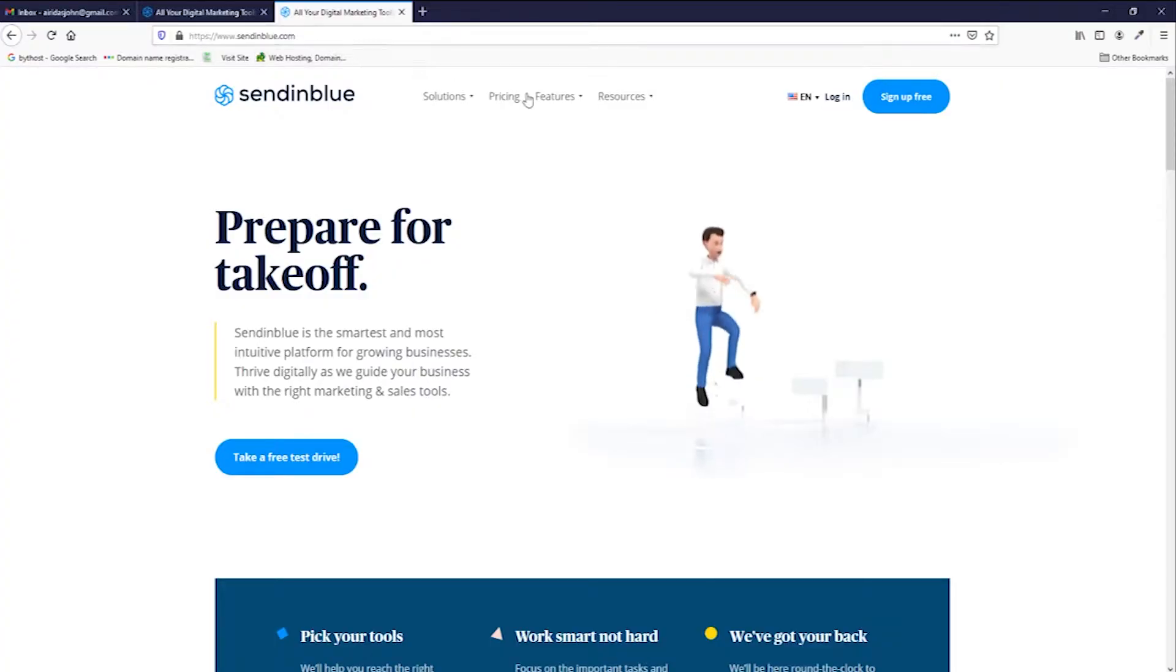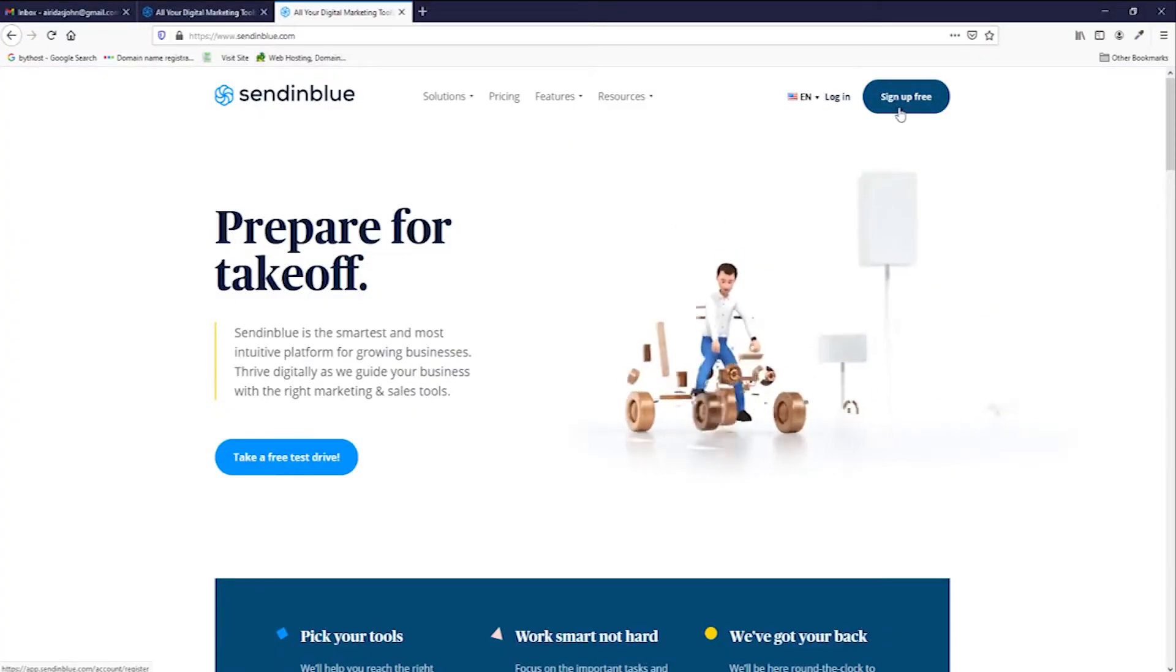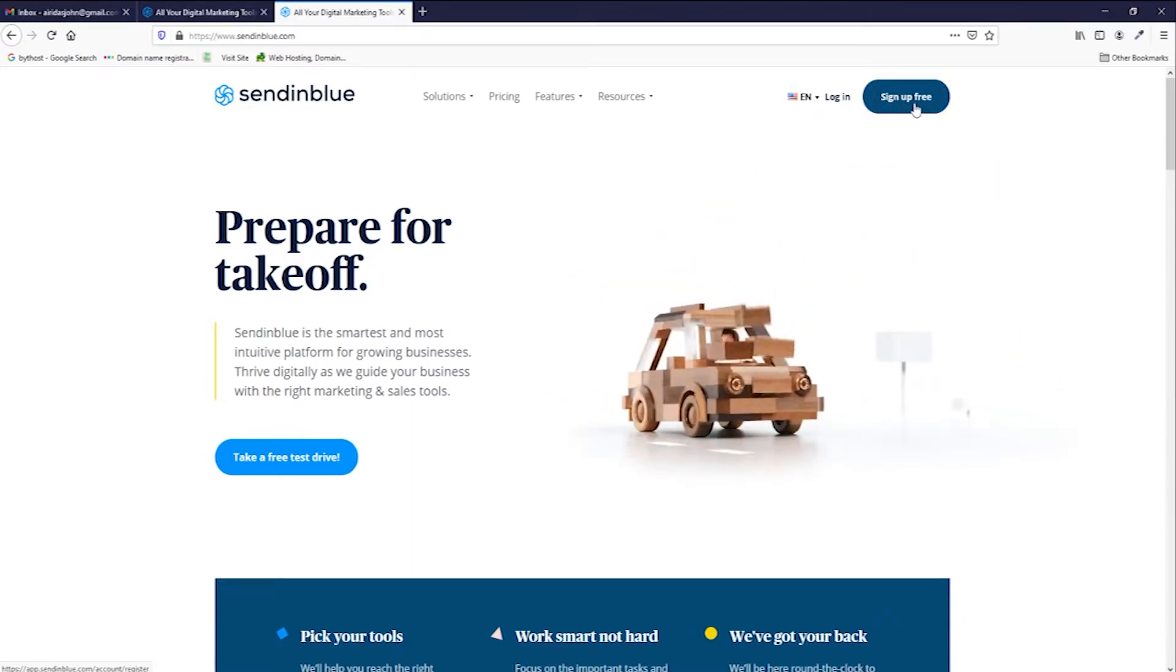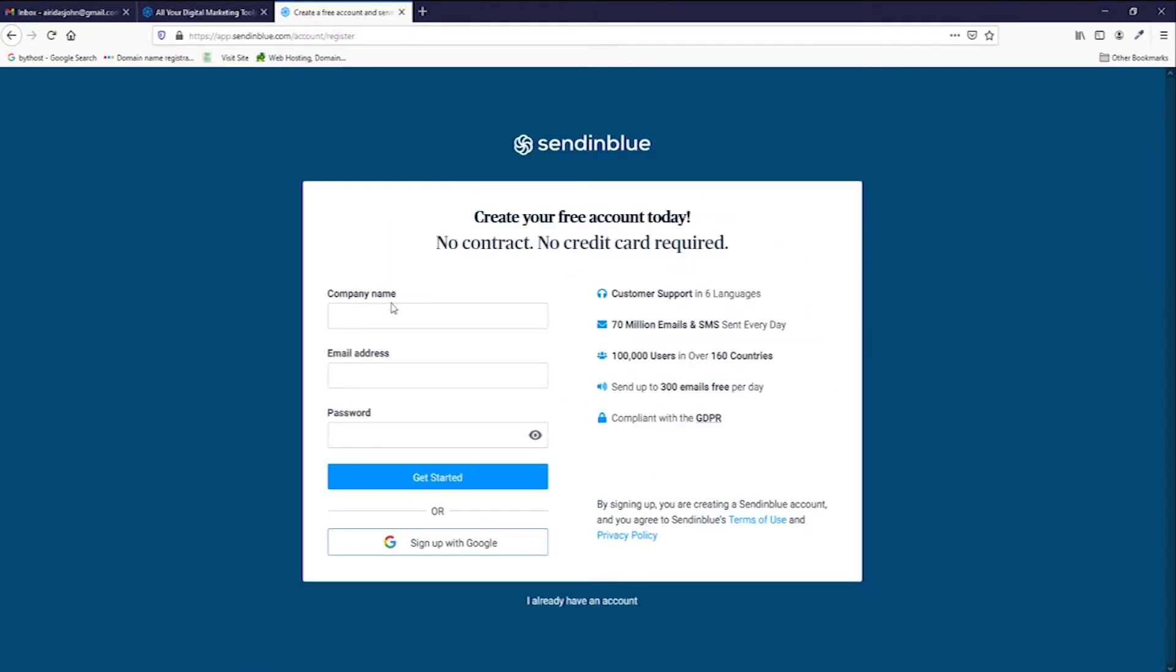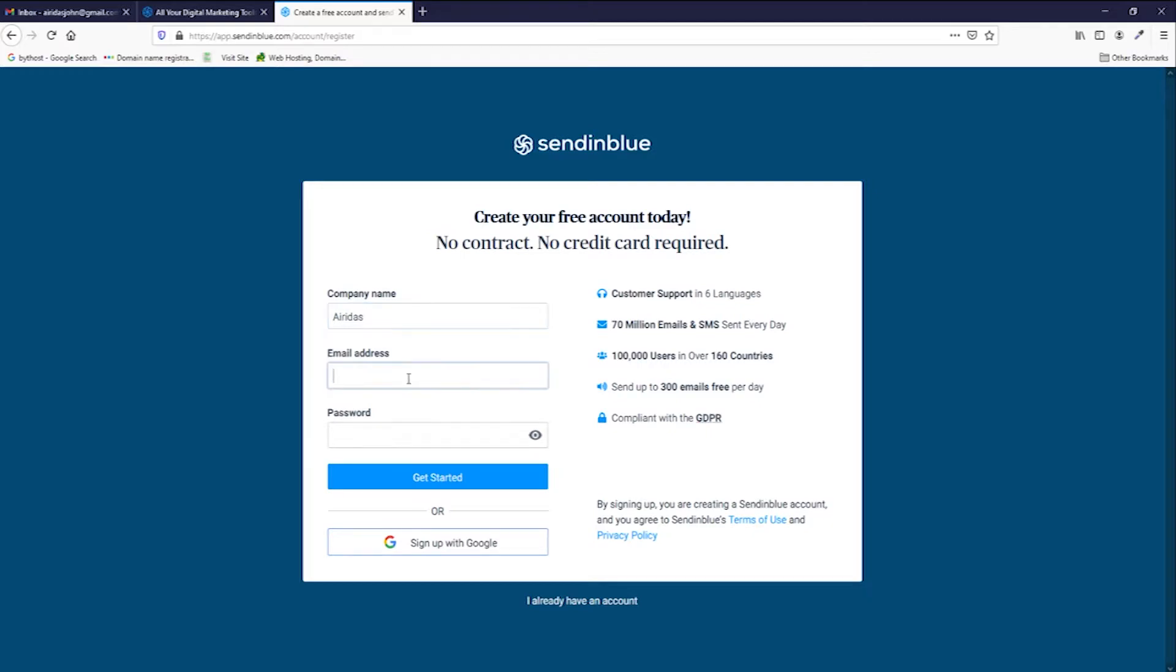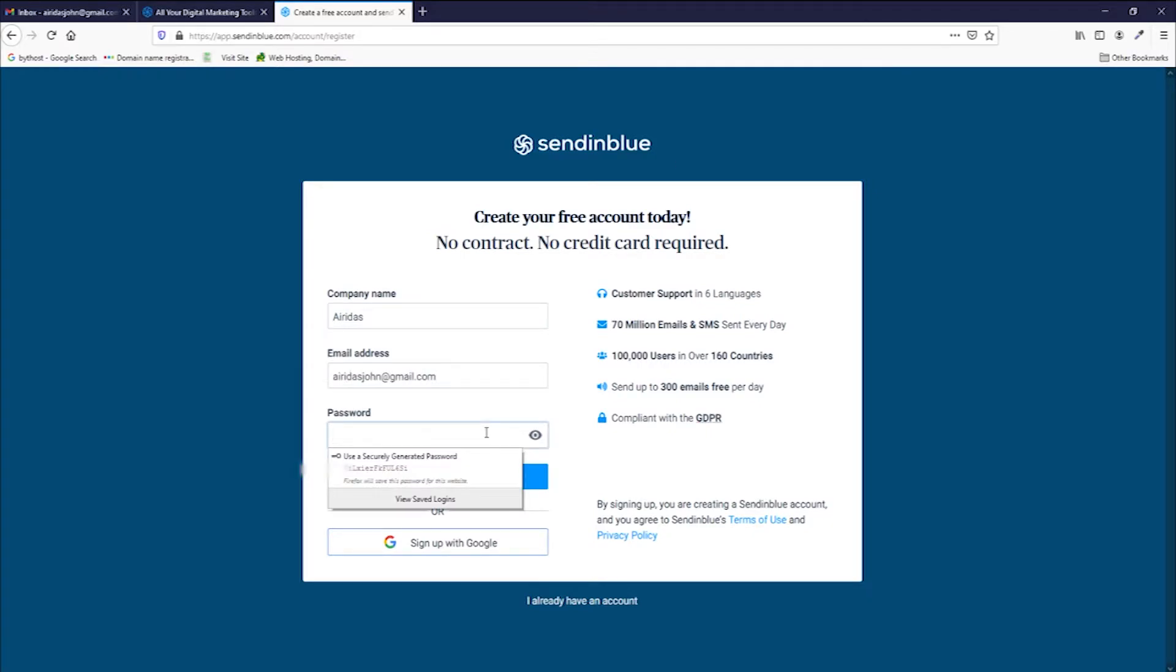After that, you go on the right side and press on sign up free. First, you need to fill up some forms - company address. So, I'm just gonna write my name, email address, and create a password.